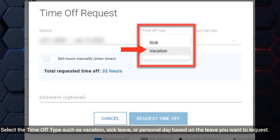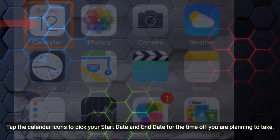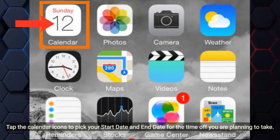Select the time off type such as vacation, sick leave, or personal day based on the leave you want to request. Tap the calendar icons to pick your start date and end date for the time off you are planning to take.